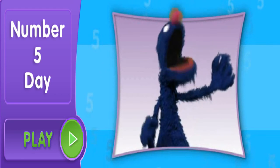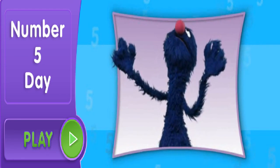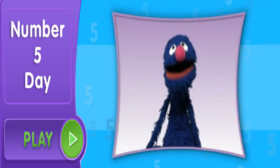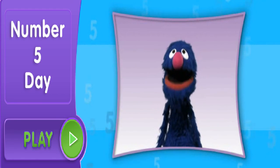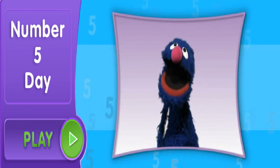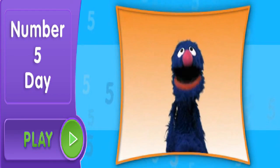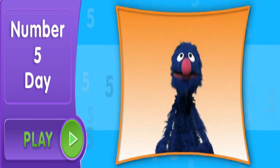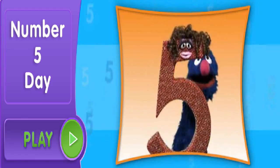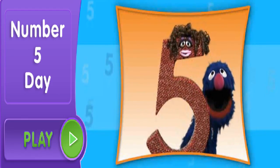To click on any of these buttons, move your star to it and press the button on your mouse. Go ahead, give it a try. Remember, today is Number 5 Day.